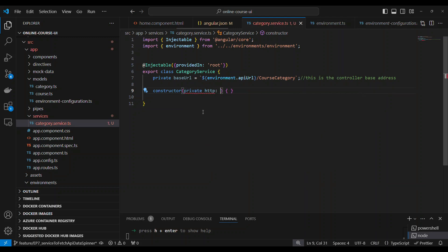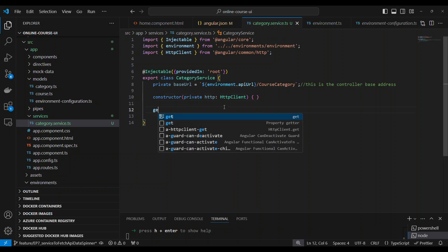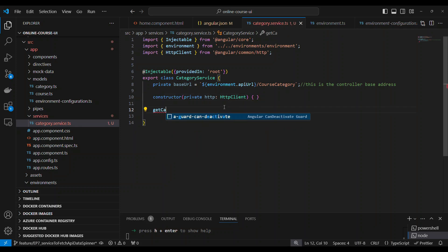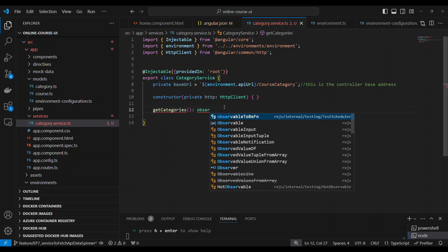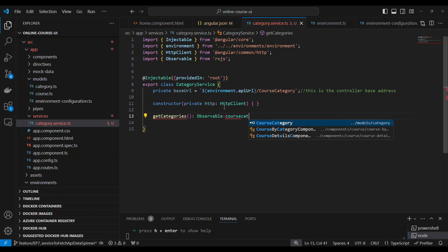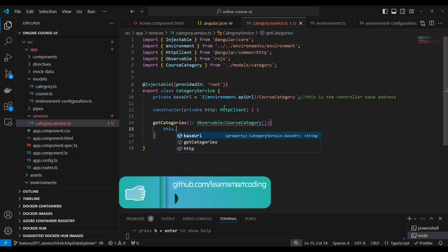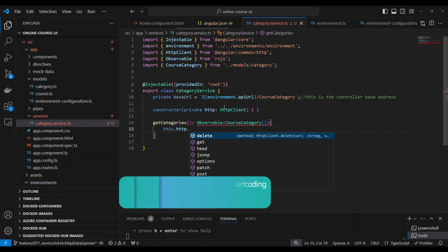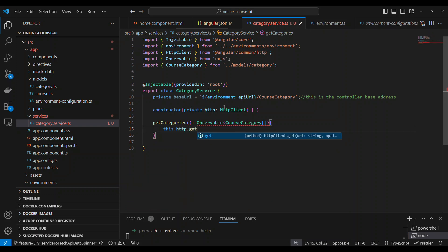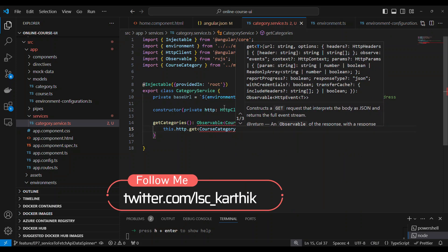In the constructor we need to inject a service called HttpClient. We declare private http of type HttpClient. Then we build a function called getCategories that returns an Observable of CourseCategoryArray. This API returns a course category array — we already saw the APIs so we know the return type. That's why we put it as Observable of CourseCategoryArray. Don't use 'any'; use whatever type is actually coming back.